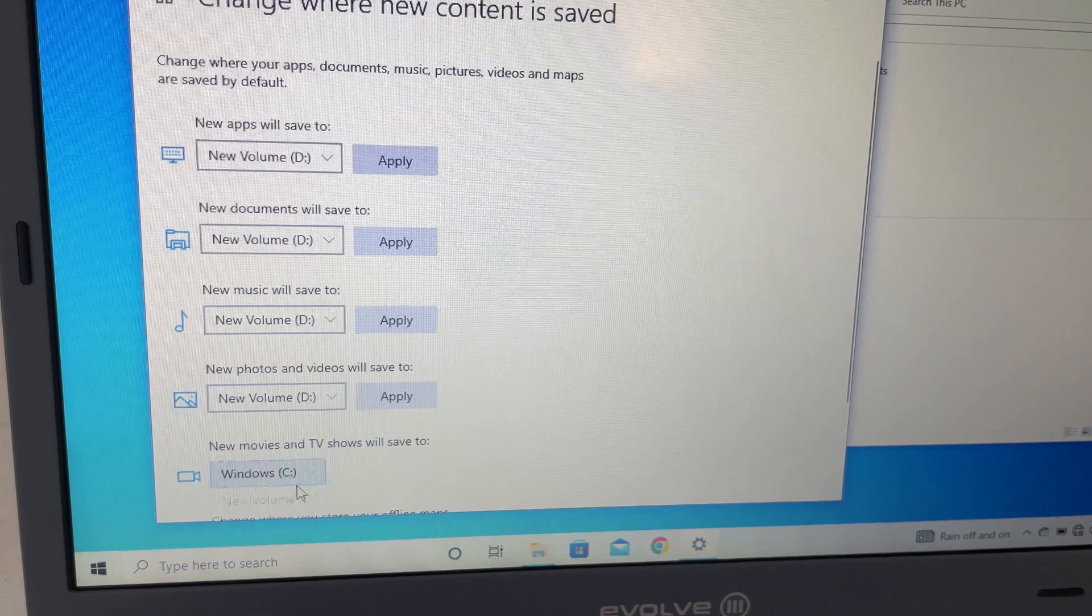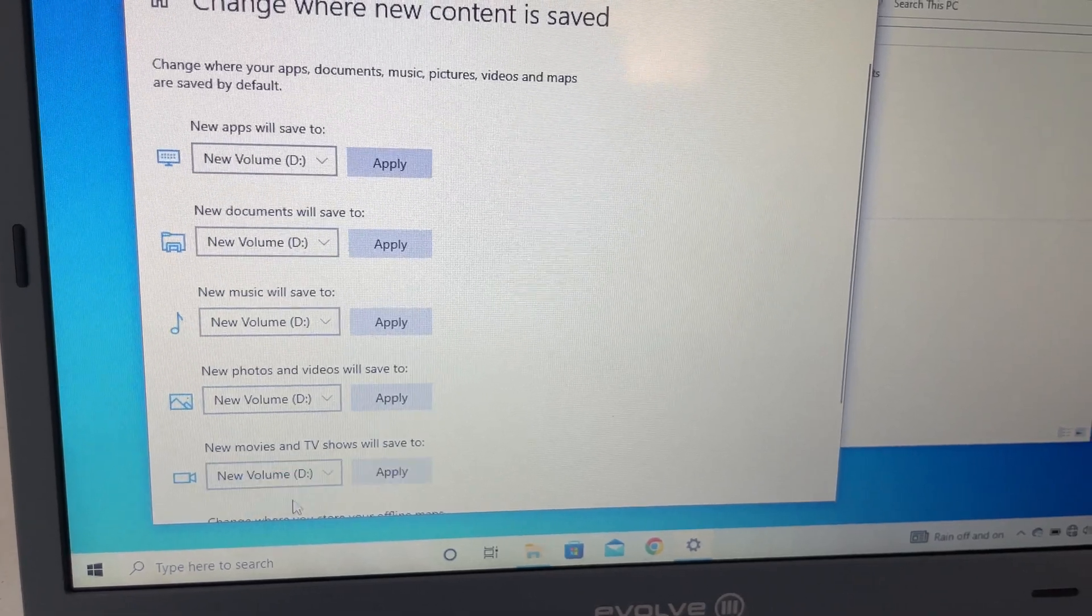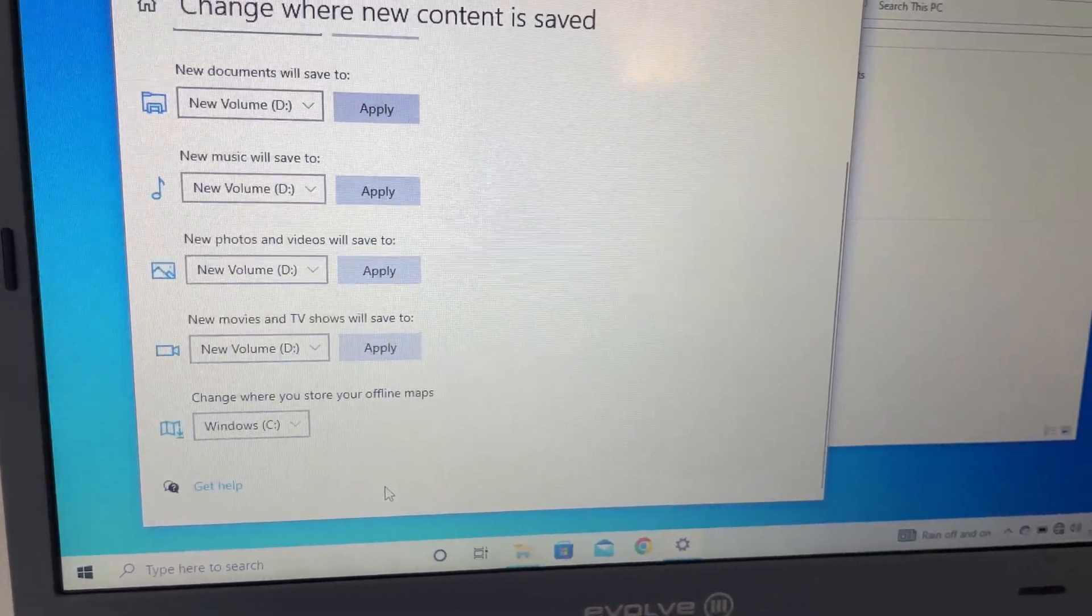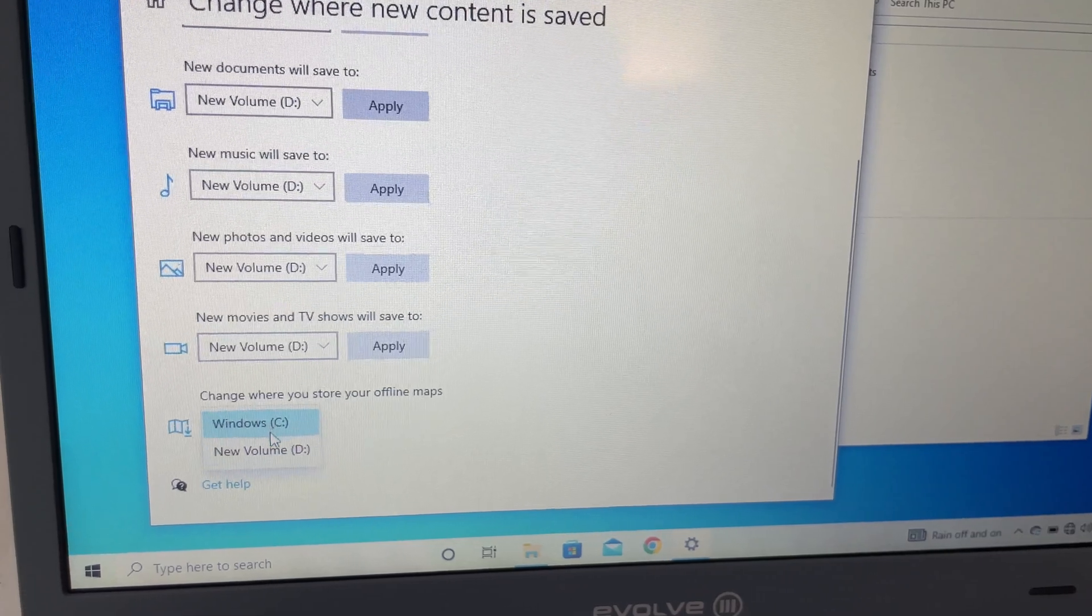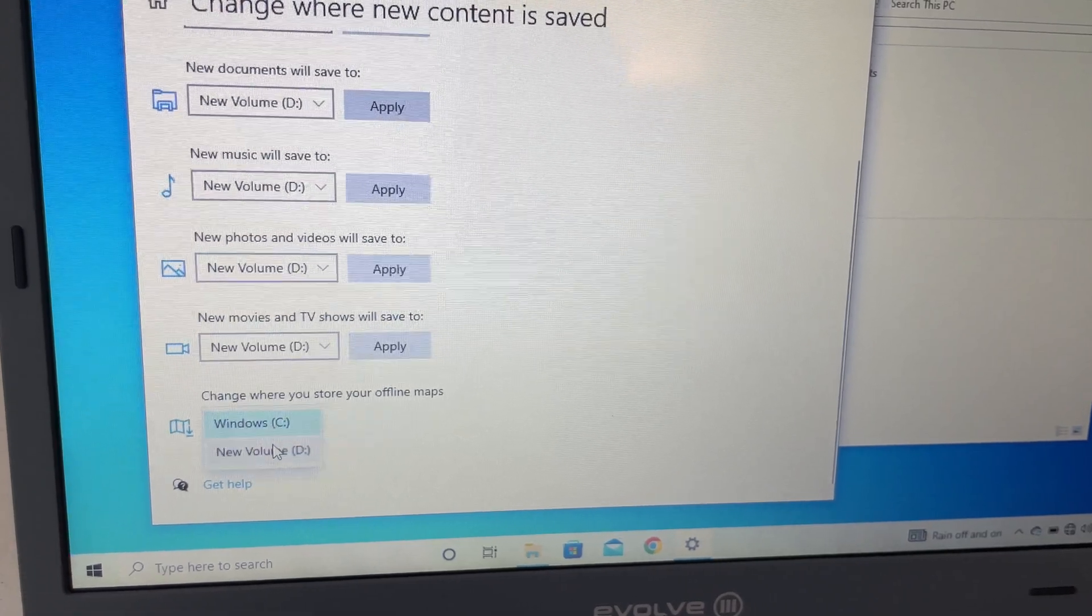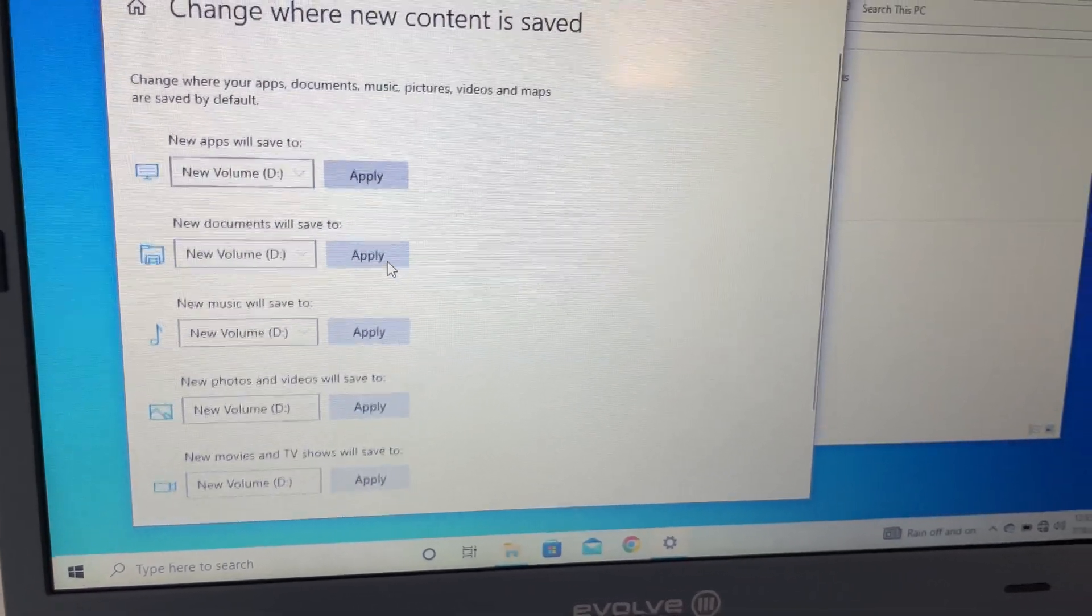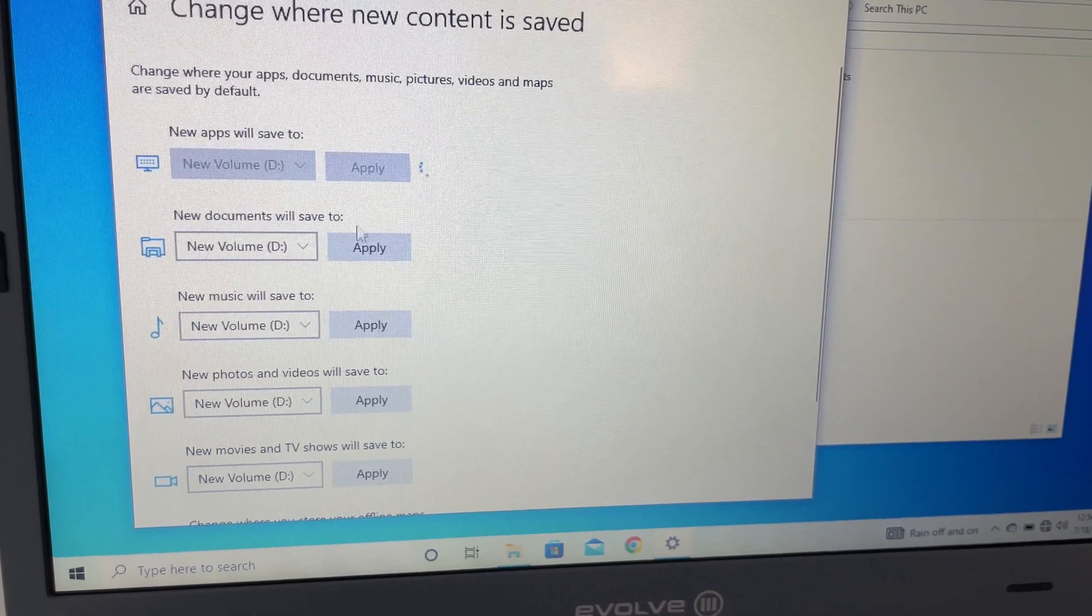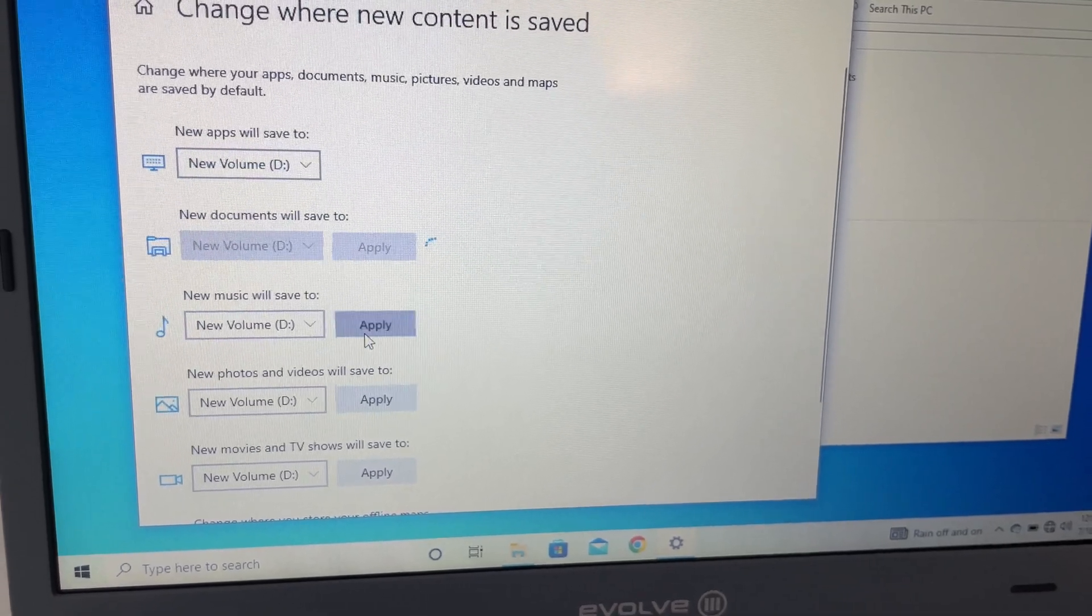Then you're pretty much done. You save it and you're pretty much done. You apply all of them, and then your new software will respect these new locations, hopefully, or you can manually specify and you'll be good to go.